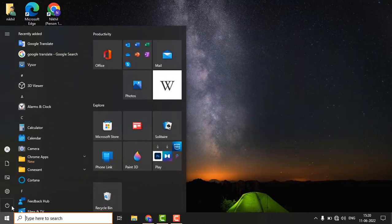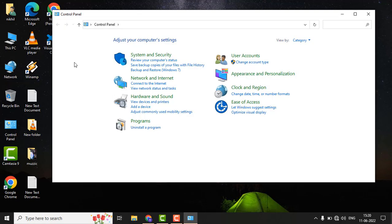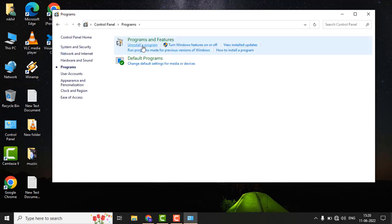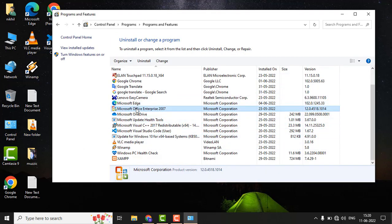If the issue is still there, go to the Control Panel. In the Control Panel, go to Programs, click on Uninstall a program, and find your Microsoft Office. Right-click on it and click the Change button.